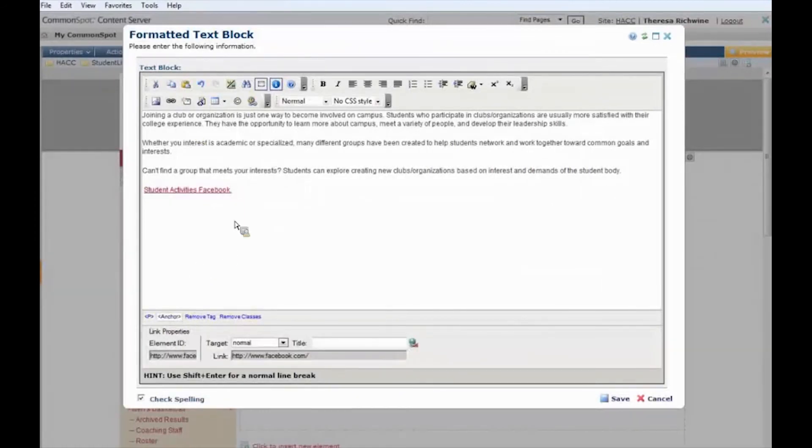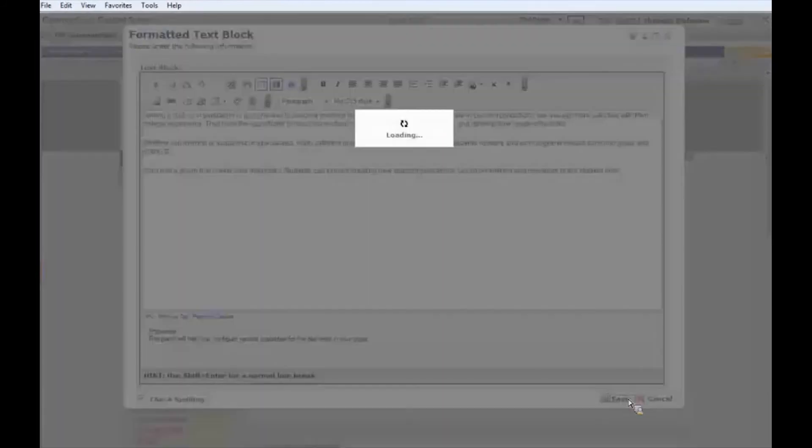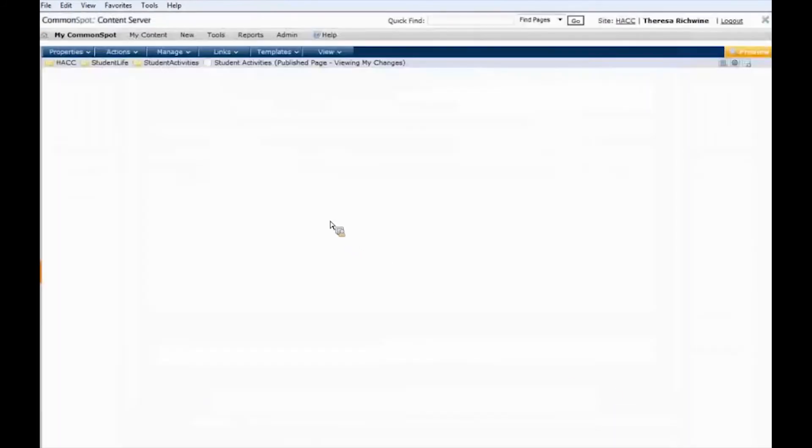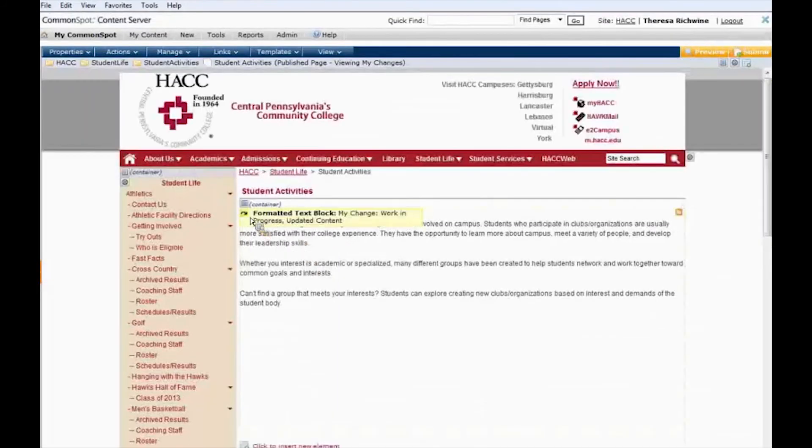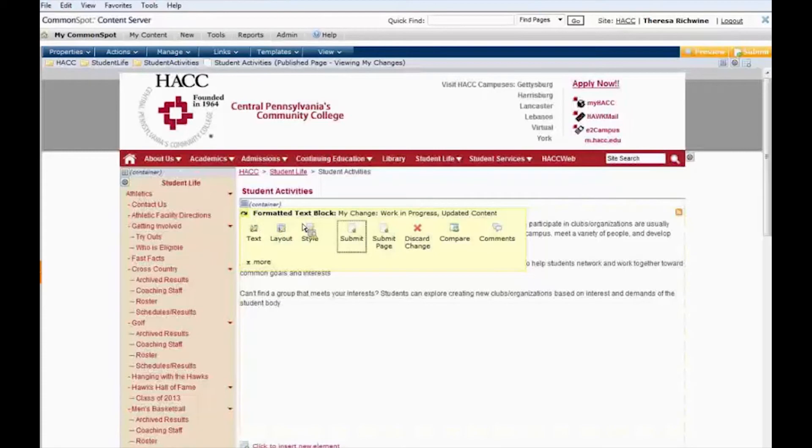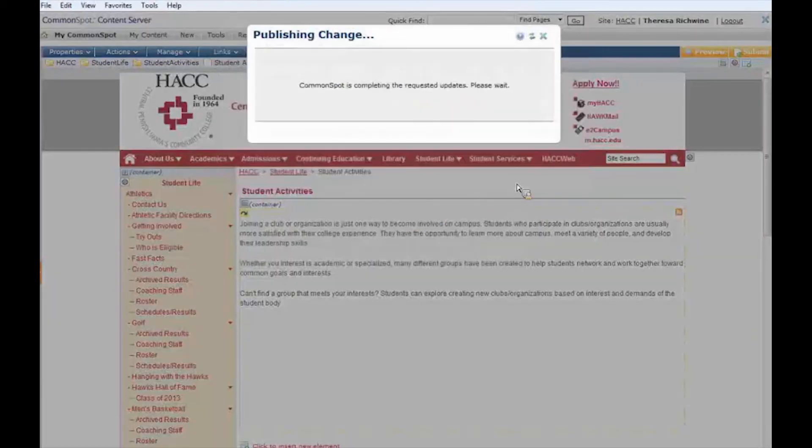Now I don't want that to be there for real so I'm going to take that away. I'm going to save it. I'm going to submit my change and put the page back to the way it was.